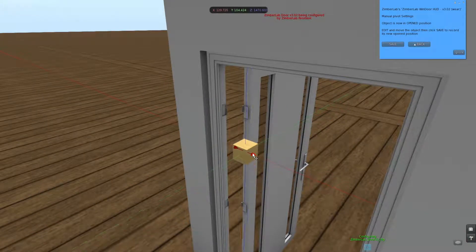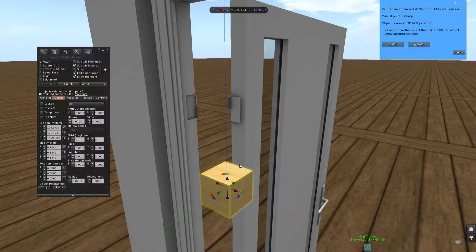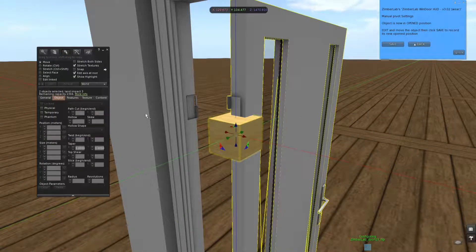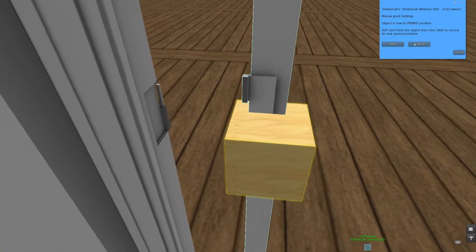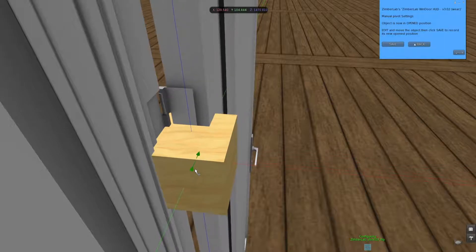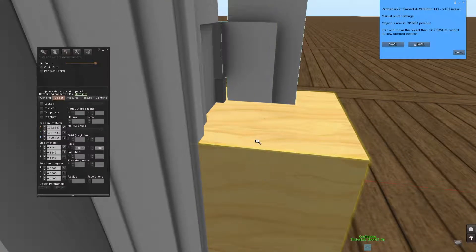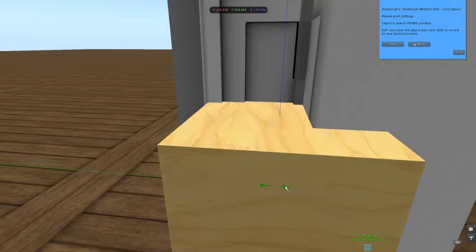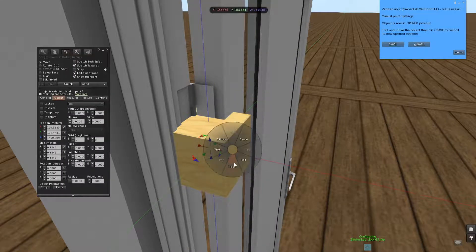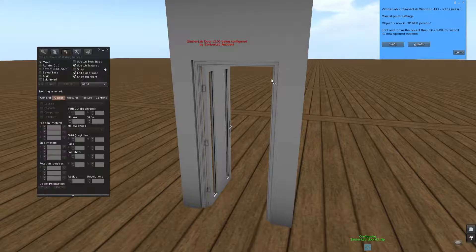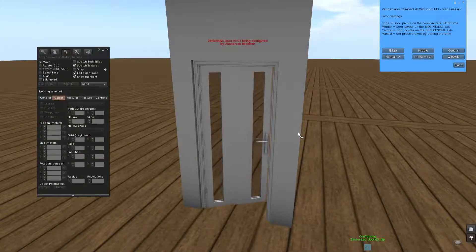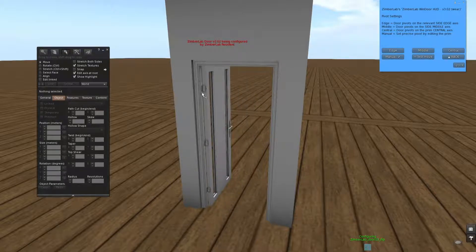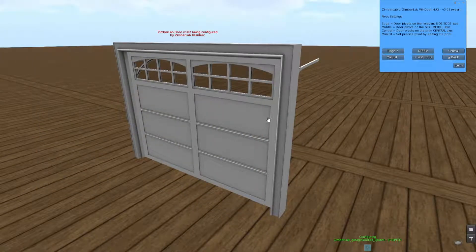So you just have to place it exactly where it should be, like that, and then hit the save button. And now the door will be opening and closing exactly where we want it, at the hinges. The manual pivot can have some neat effects.